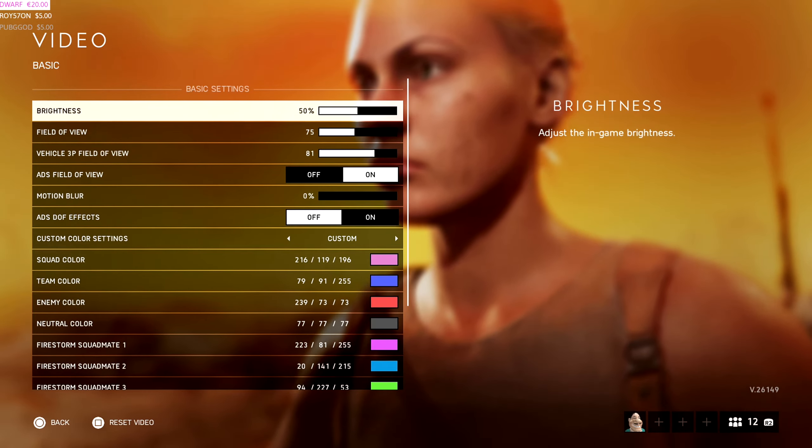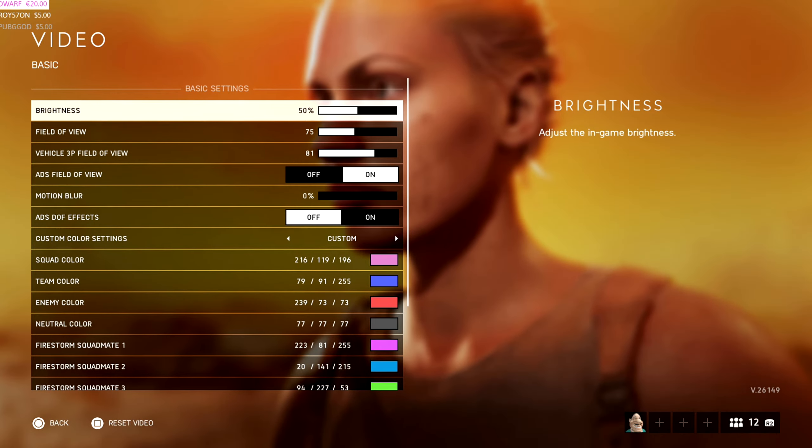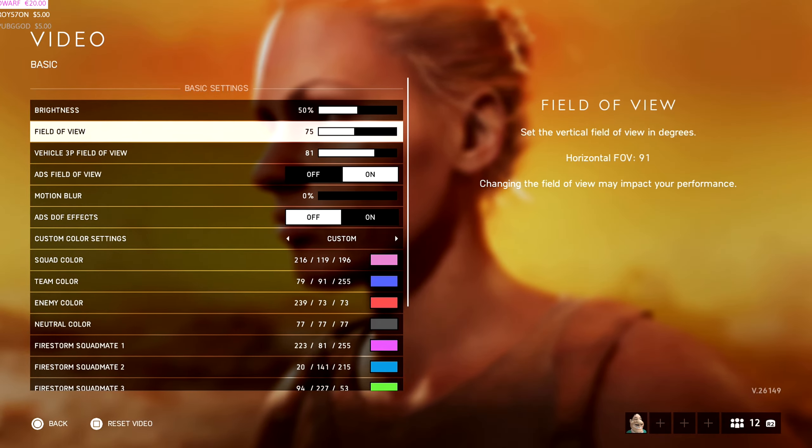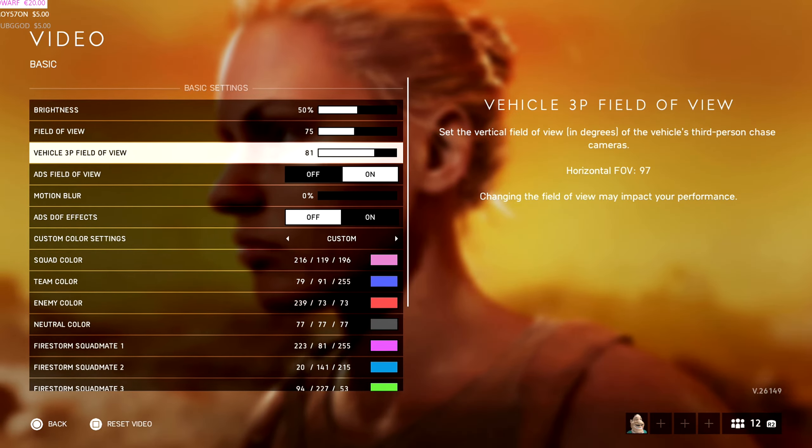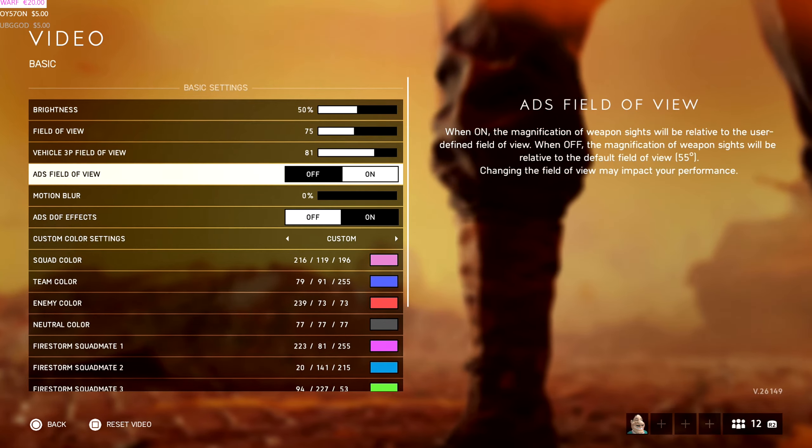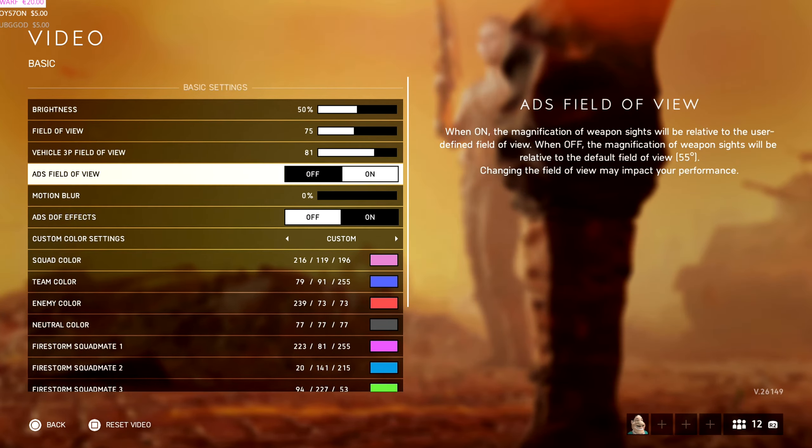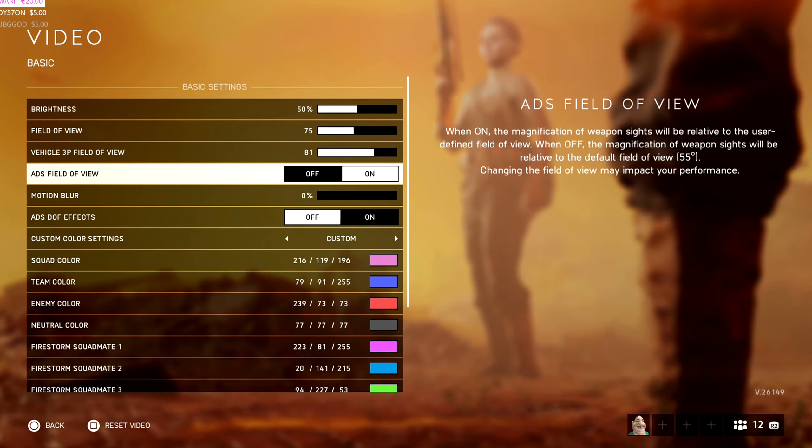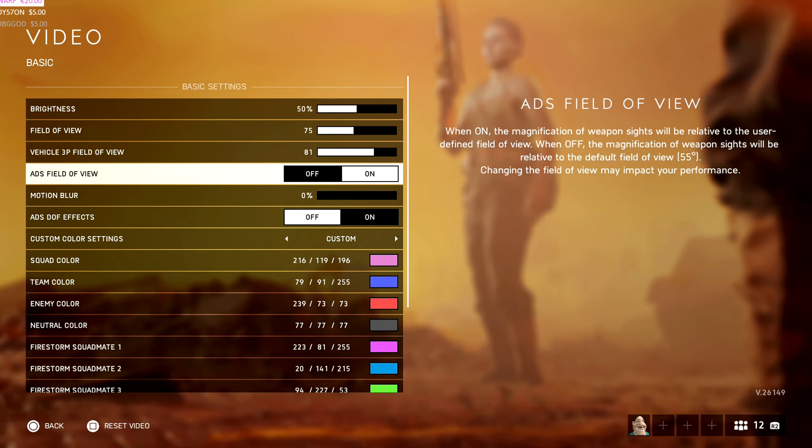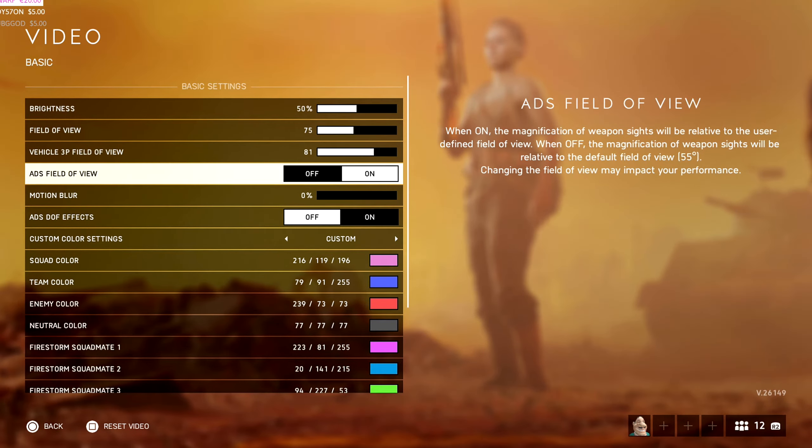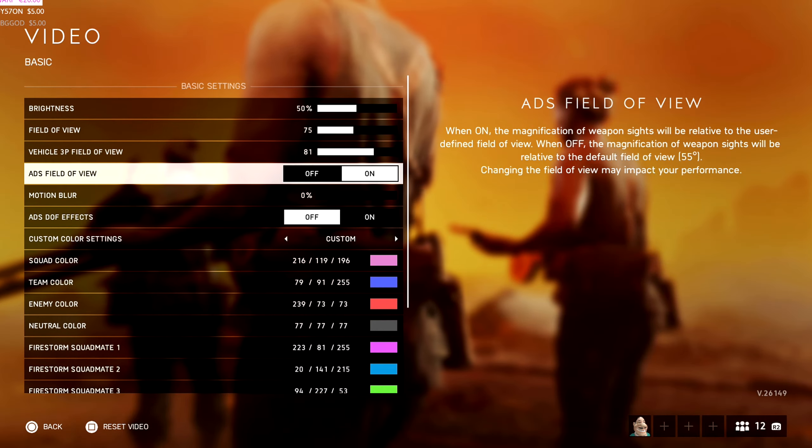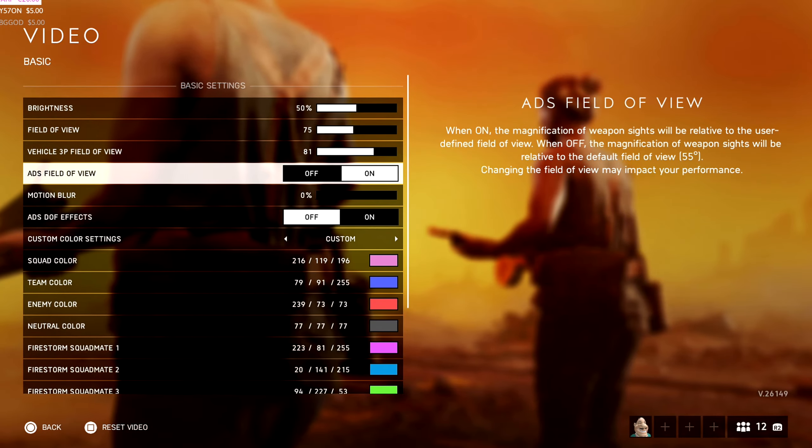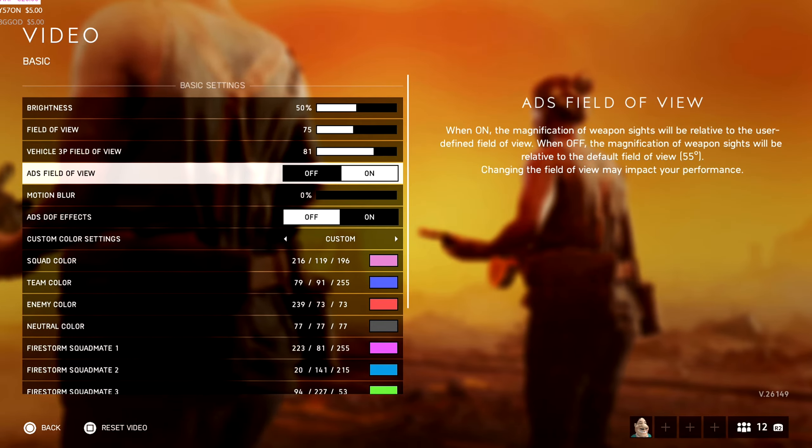Video. This is an interesting one. So my brightness I leave on 50. My video field of view is 75. Vehicle is 81. ADS field of view, I have it on, but that's only when I don't use a sniper. When I use a sniper, I turn it off. Reason why I turn it off is because when you're aiming down sight, you can actually see way more further off. It gives you that extra zoom with the sniper scope.